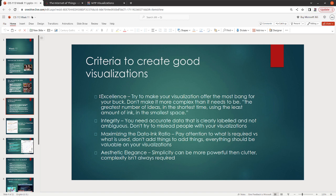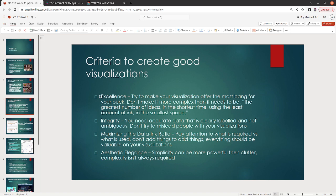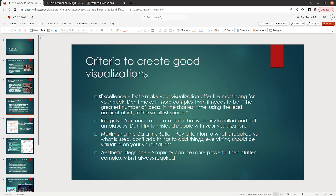Okay, maximizing the data ink ratio. Look at what's required versus what's used. Don't add extra things to add things. Everything needs to be valuable. Make sure that you are using only what you need to be using. Simplicity is more powerful than clutter. So look at aesthetic elegance as well. Complexity is not necessarily the thing that you want to aim for. Data visualizations do not need to be complex to be good. Think of all of the different ways that you can showcase your data, your patterns, the thing that you're trying to show someone else, and think about how you can do that in an elegant and simplistic manner.